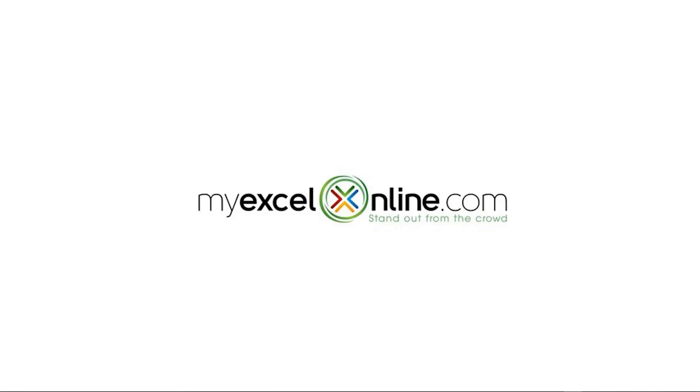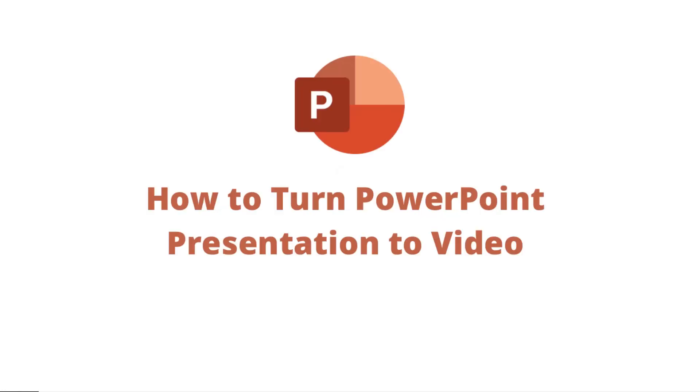Hi, and welcome back to MyExcelOnline.com. Today, we are going to learn how to turn a PowerPoint presentation into a video.